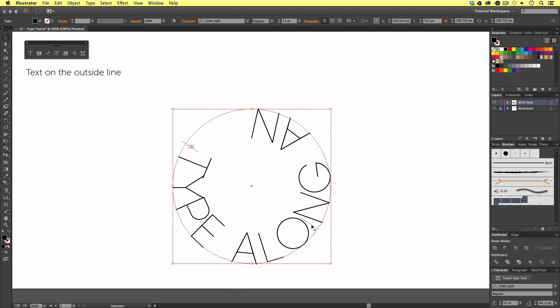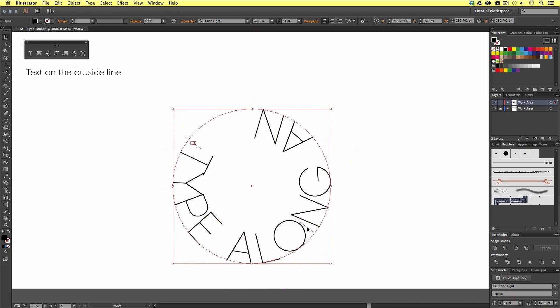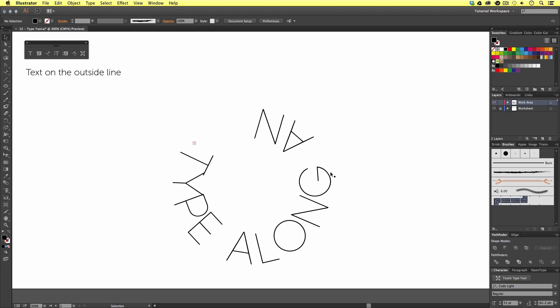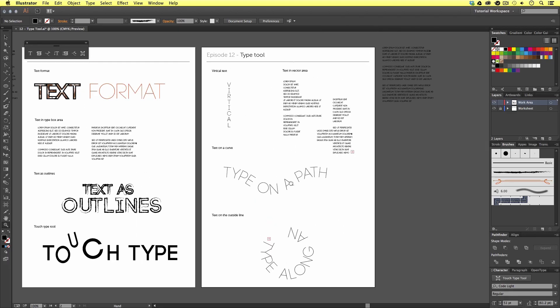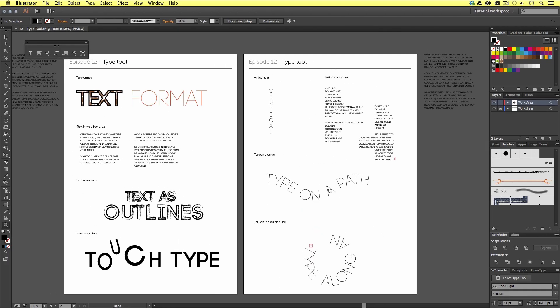So, that covers some of the type tools in Adobe Illustrator, which you may find useful for your artwork. In the next video, we will be moving on from the essentials practice stage and begin to create our project. Next, we will be learning how to set up a new document ready for our project. So, see you in the next video.